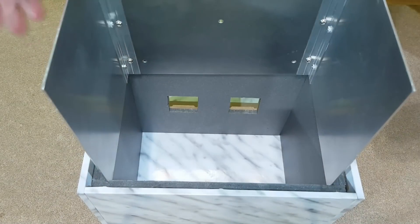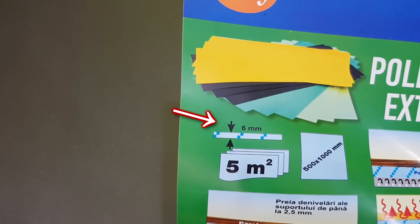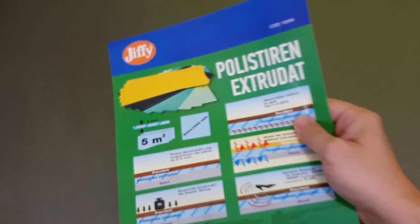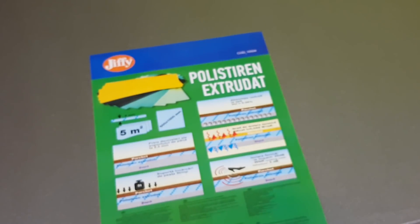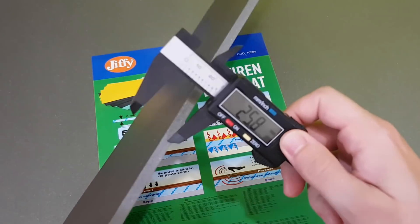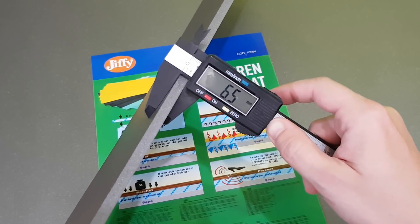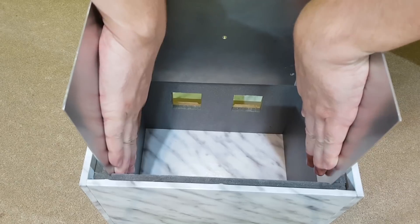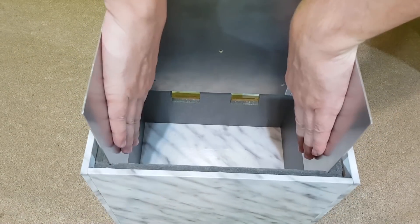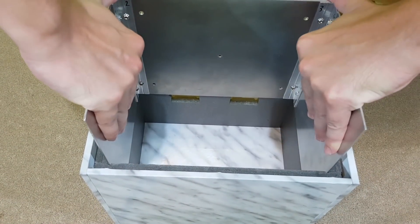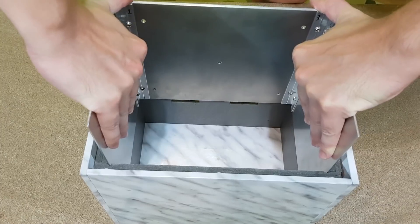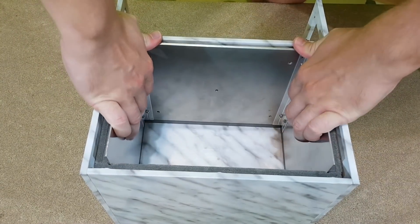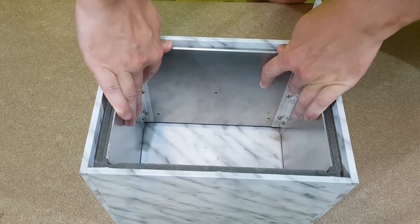The extruded polystyrene insulation should be 6 millimeters thick, that's the number I've used in my calculations. But its real thickness is 6.5 millimeters. So the space for the radiator is actually smaller with 1 millimeter on every side. But I will just use the force and push it in position.